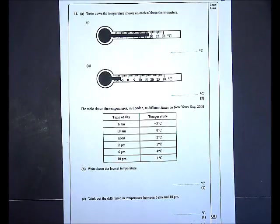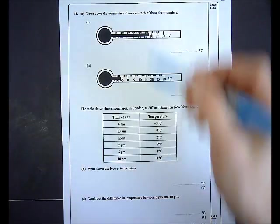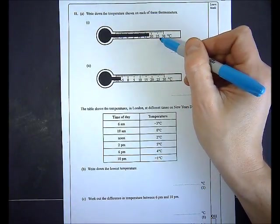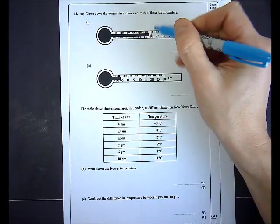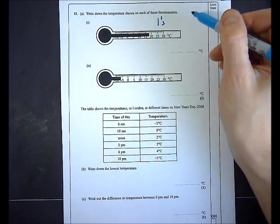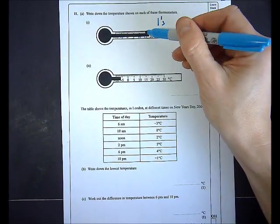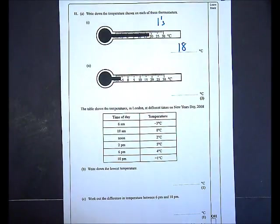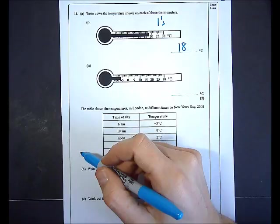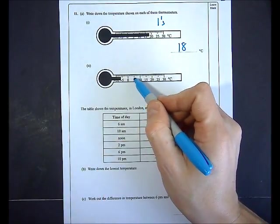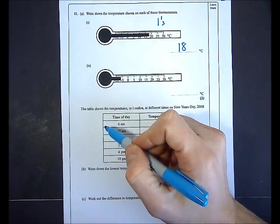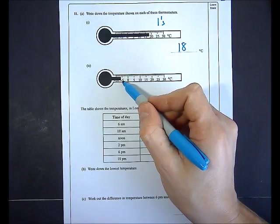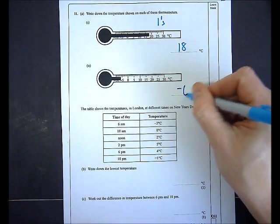In question 11a I'm asked to write down the temperature shown on each thermometer. The scale goes from 20 to 25 to 30 with five marks, so it goes up in ones. Reading off the first thermometer: it's gone three above 15, so that's 18 degrees C. In part II the same thermometer scale applies — I'm one below negative five, so negative six.